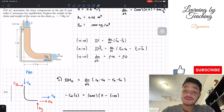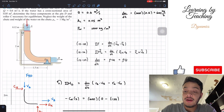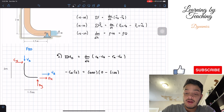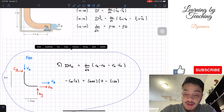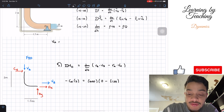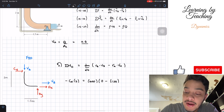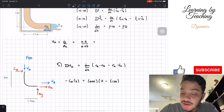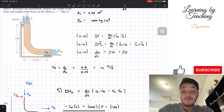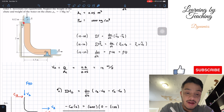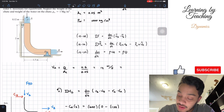The velocity at A is found from the flow rate divided by the cross-sectional area: 0.6 divided by 0.05 equals 12 meters per second. Since the cross-sectional area at A equals the cross-sectional area at B, the velocity at B also equals 12 meters per second.